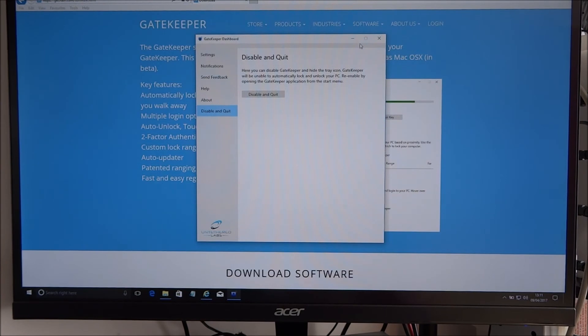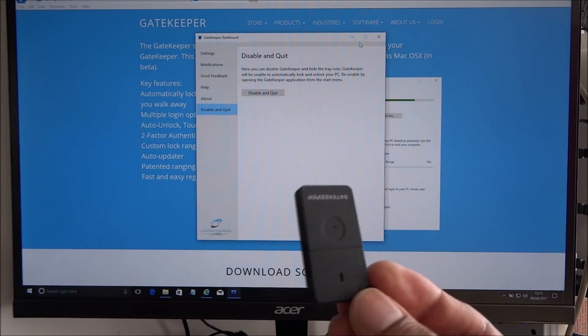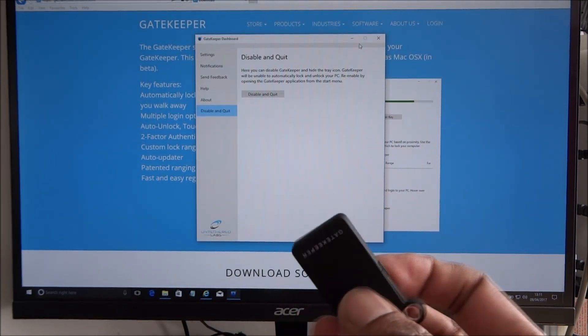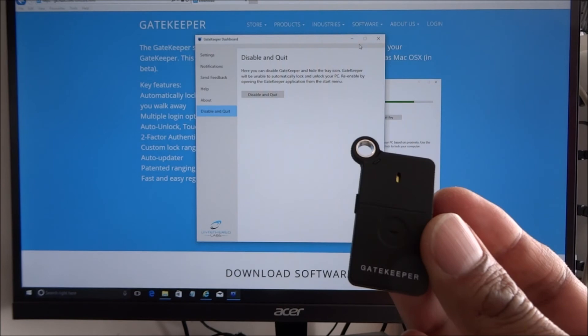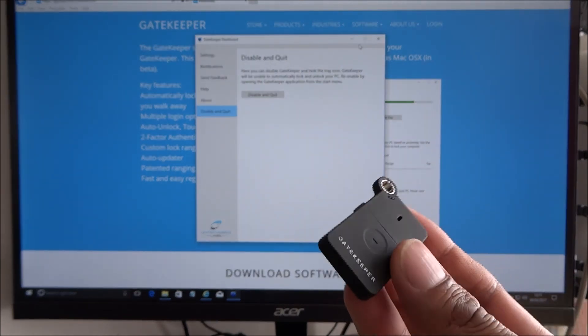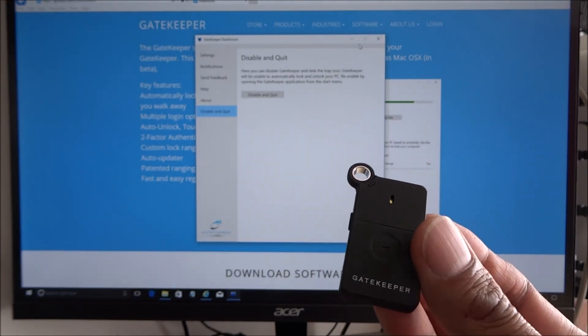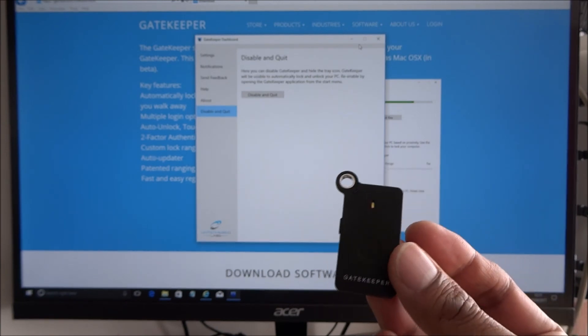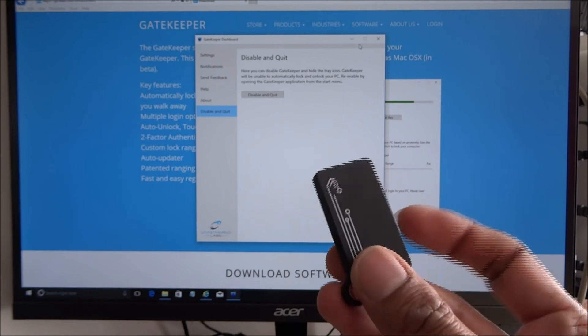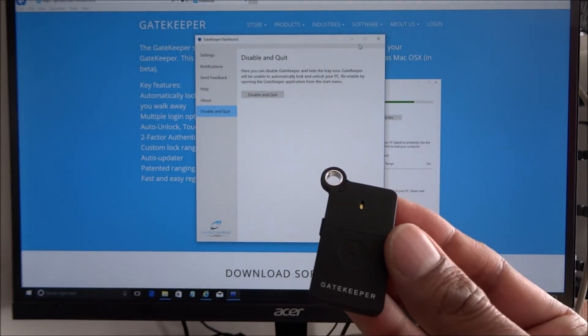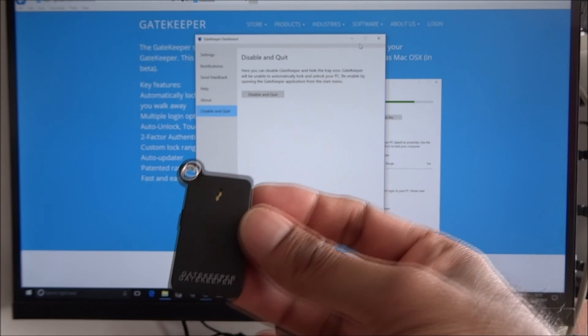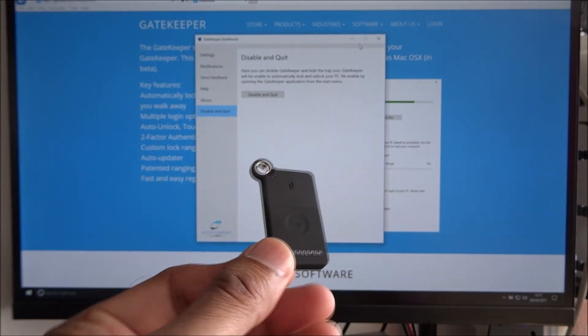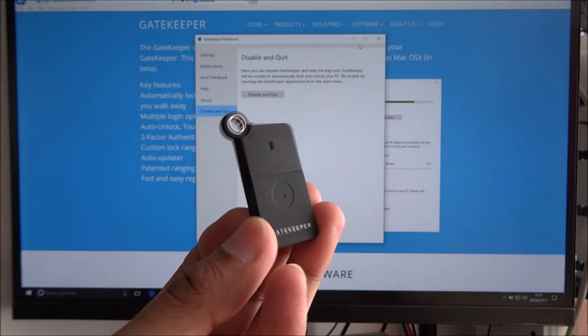Great product to be honest. Yeah, could be very useful, especially if you've got sensitive information on a computer that you don't want to leave unlocked, you know. So when you walk away at least you know your computer's always secure. So yeah, very impressed to be honest. Didn't really realize products like these existed, but yeah, great. Hope the video's helped anyone looking into something like this and thanks for viewing.